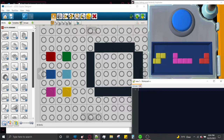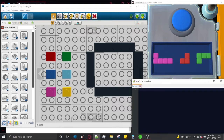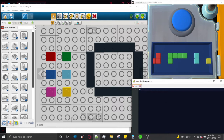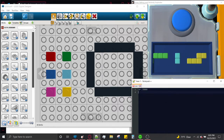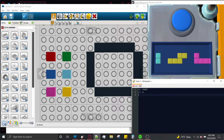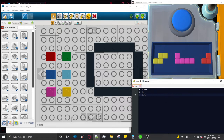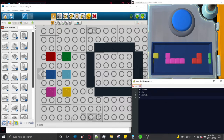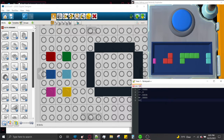The way I would read this out as a defuser to an expert: we have a green piece that is dot, up, right, right, right. A cyan piece that is dot, down. Yellow: dot, right, right, right, up, right. Magenta: dot, down, right, right, right. And red: dot, right, up.